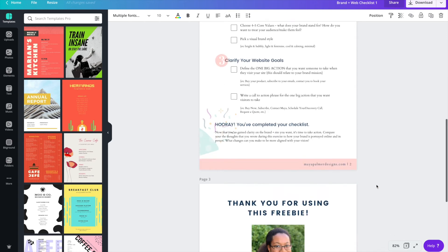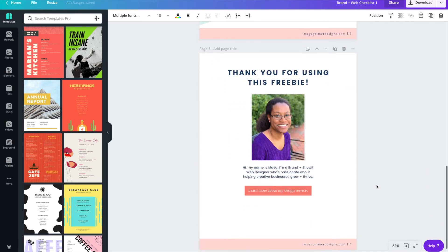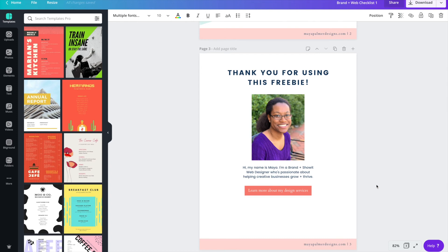The last page of my checklist says thank you for using this freebie. It has a picture of me and I'm introducing myself. It says hi my name is Maya, I'm a brand and Showit web designer who's passionate about helping creative businesses grow and thrive. And then there's a button that says learn more about my design services. Including this last page will just help put a face with the business and it's just another way for you to connect with your audience on a more personal level and encourage them to follow up and connect with you further after using the freebie.